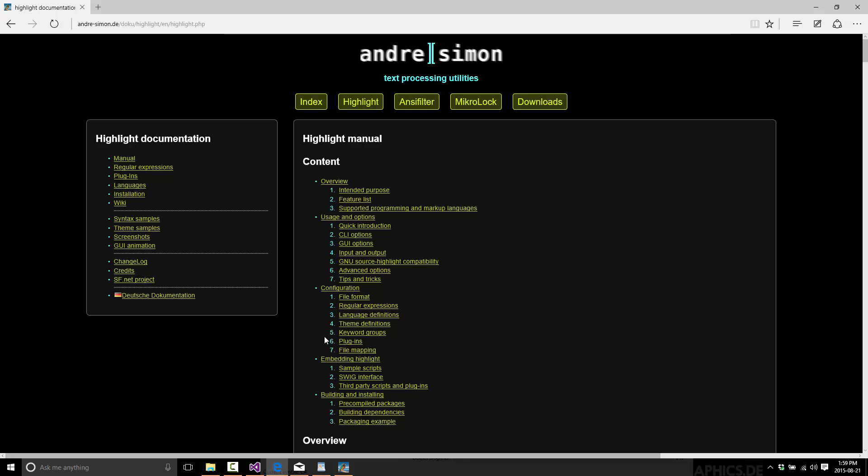I think it works in Linux as well but I'm not 100% positive there. But it's available at Andre, A-N-D-R-E dash Simon, S-I-M-O-N dot D-E and then forward slash Doku, D-O-K-U, forward slash Highlight. And it is a very, very awesome program.